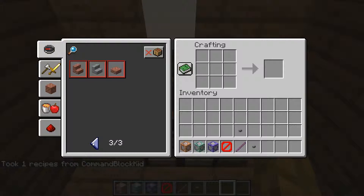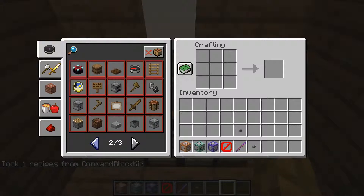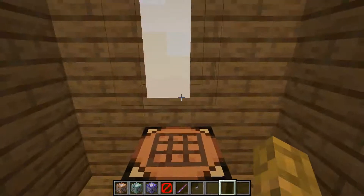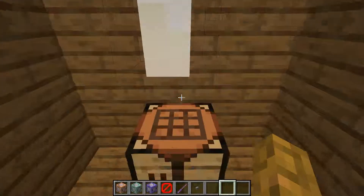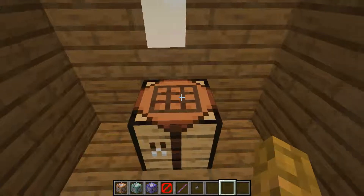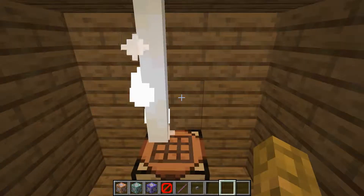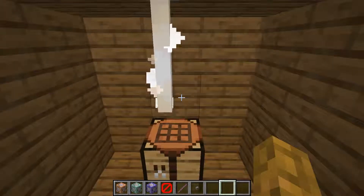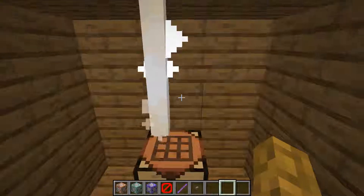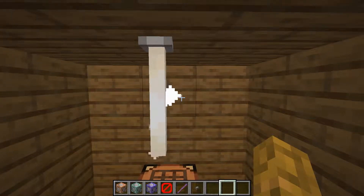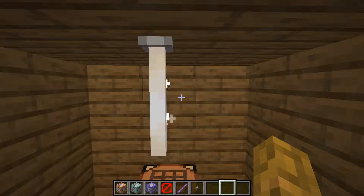So that is how to use the recipe command for Minecraft 1.14. I hope you all enjoyed it, and I will be seeing you in any other videos that I create. Bye!